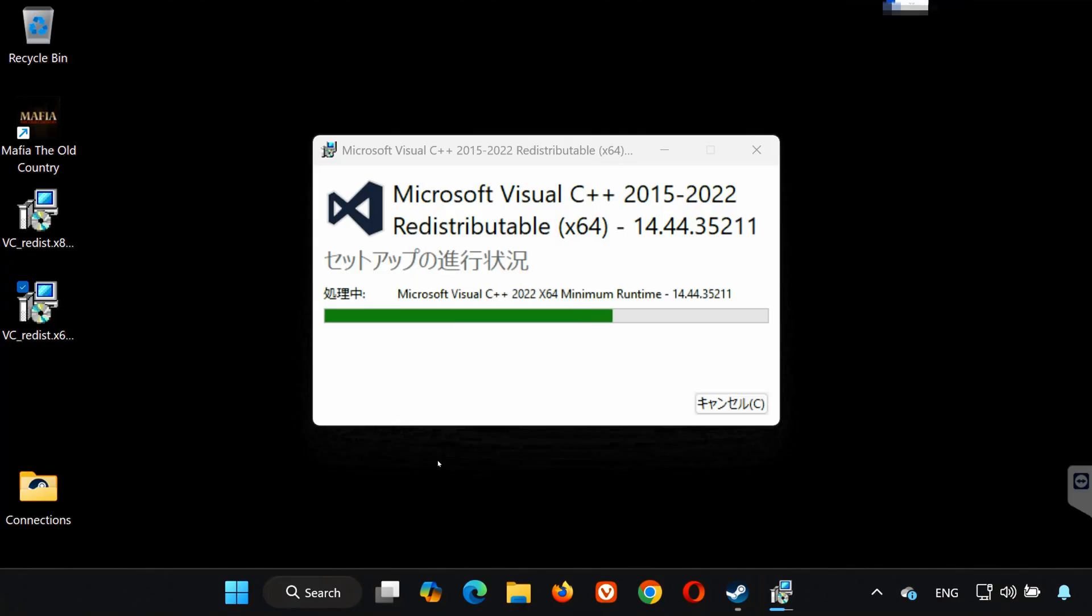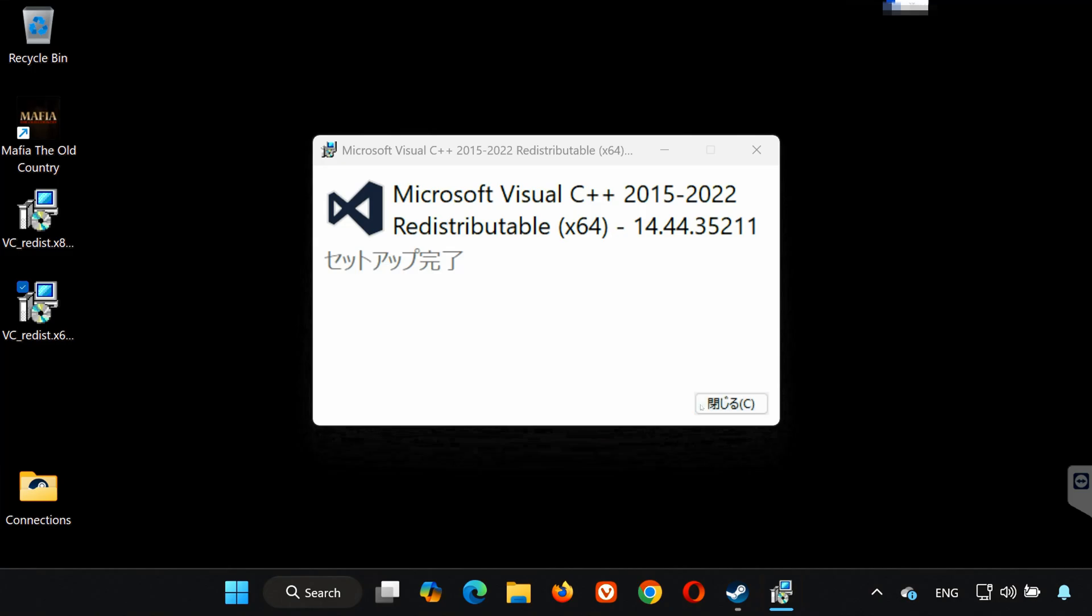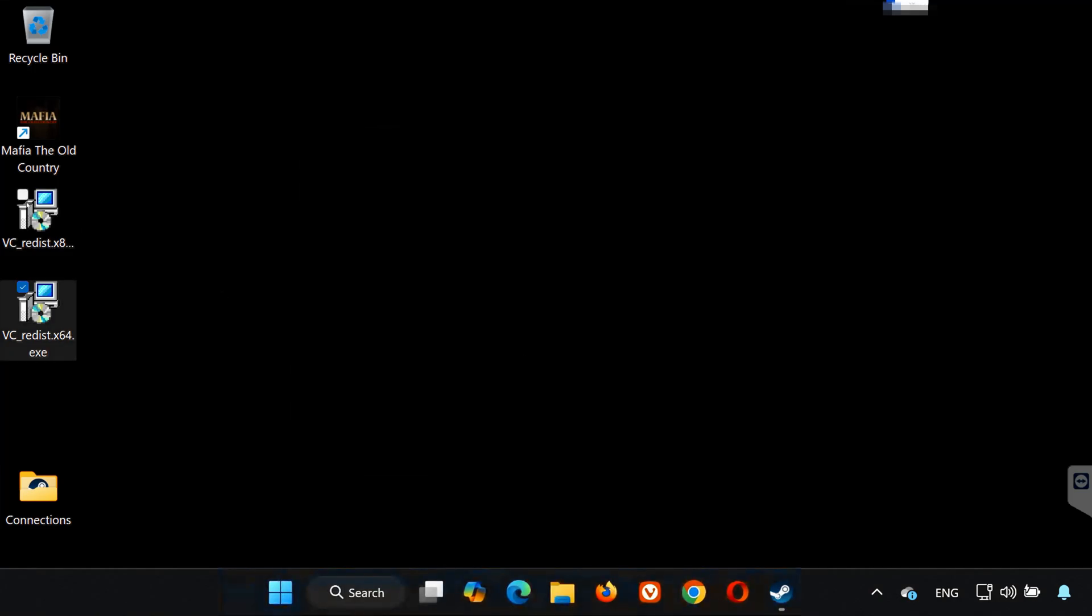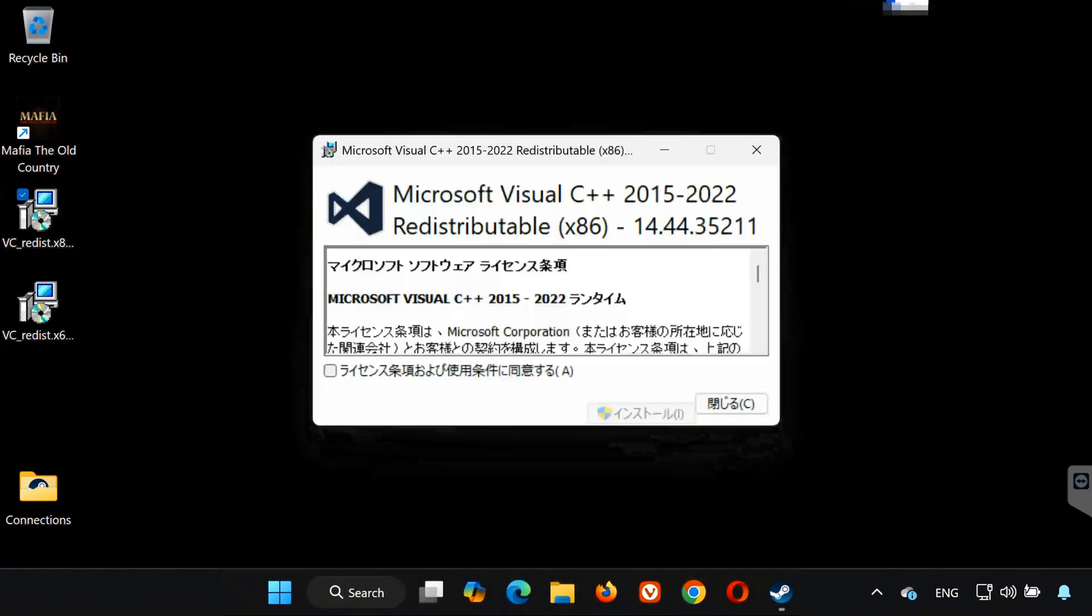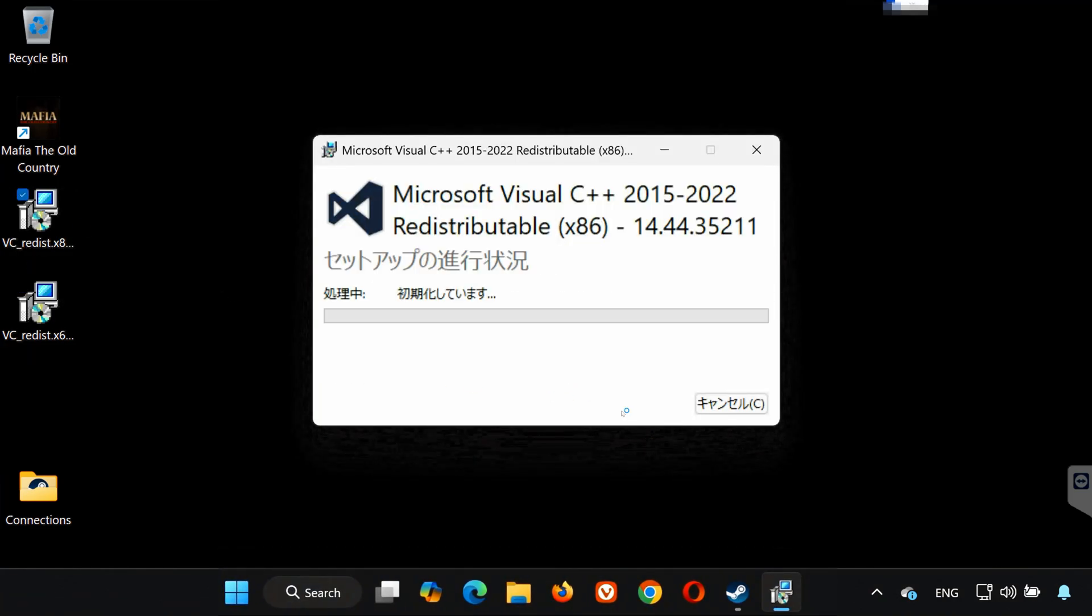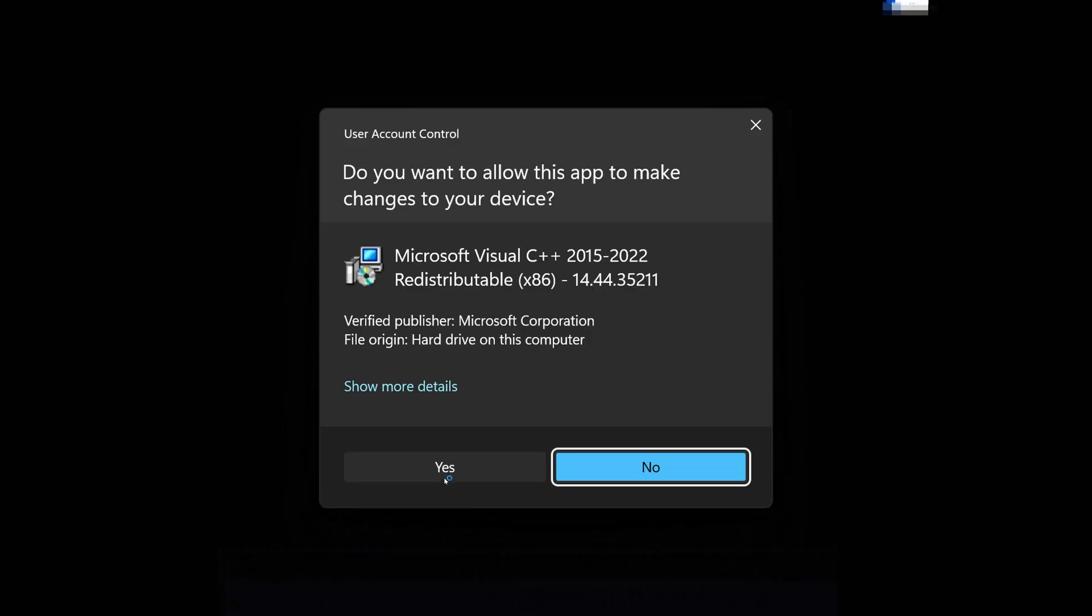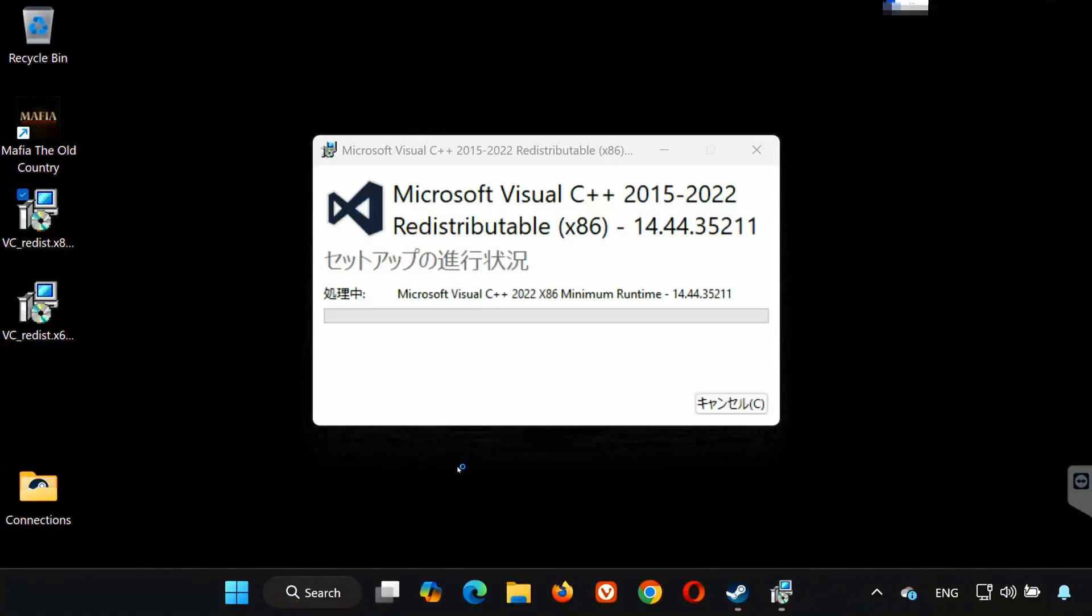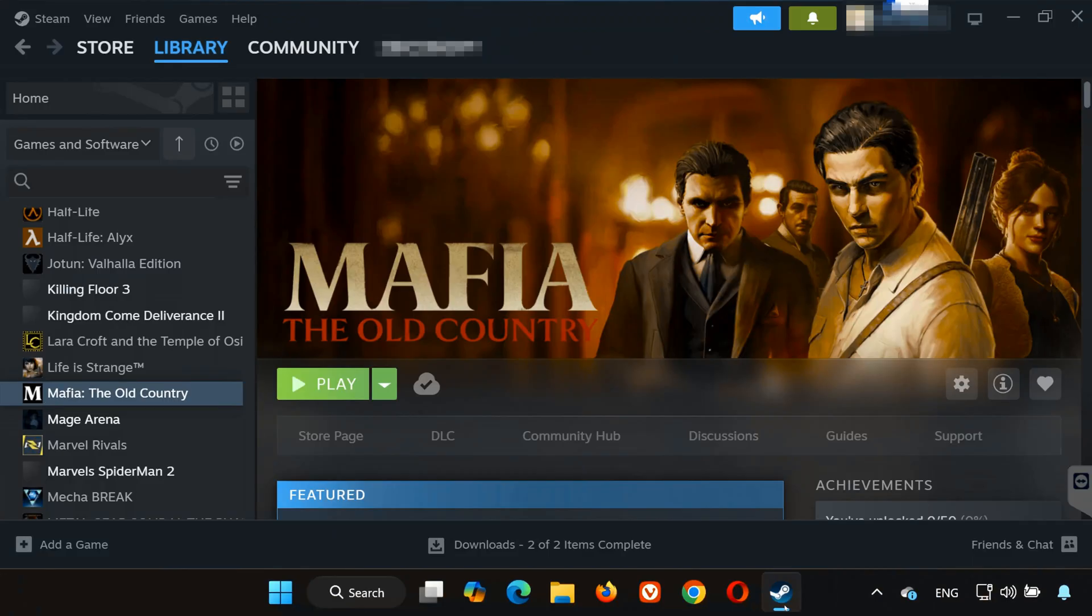Now double-click VC_redist.x86.exe, click Yes, accept the terms, wait for it to install, then click Close. Finally, restart your PC. After restarting, launch Mafia: The Old Country again.